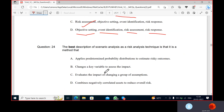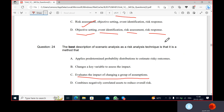The best description of scenario analysis as a risk analysis technique is that it is a method that evaluates the impact of changing a group of assumptions.